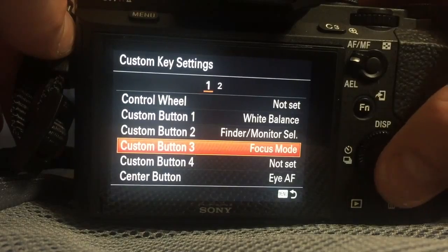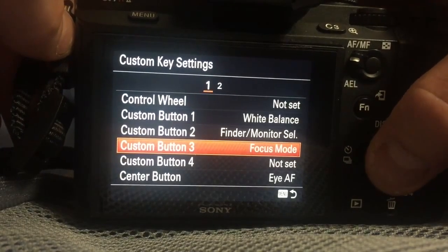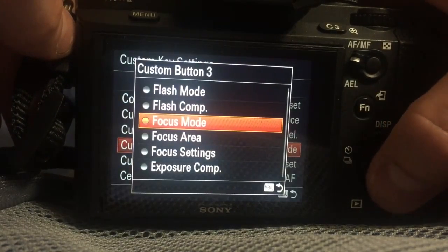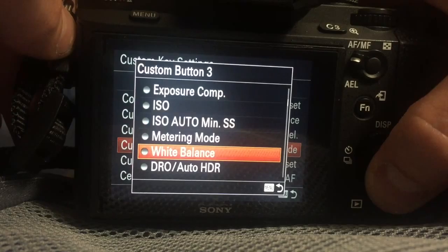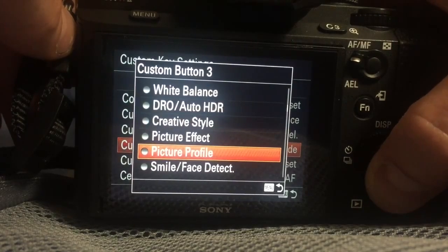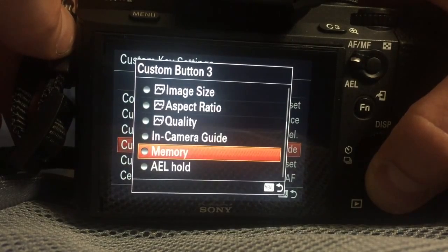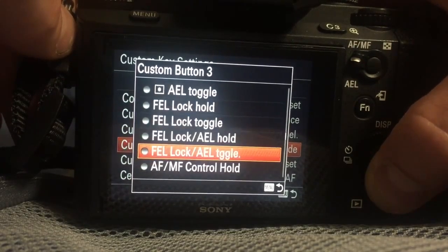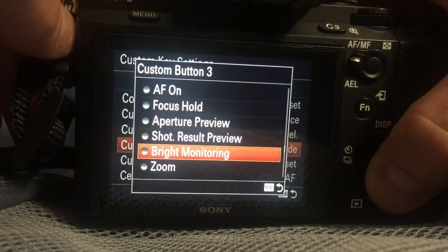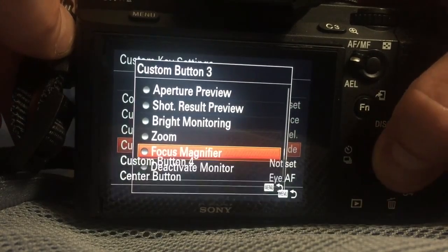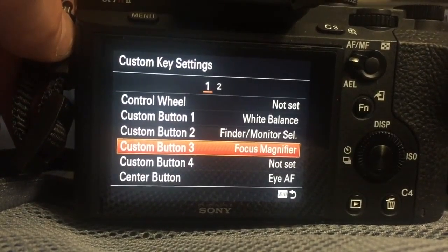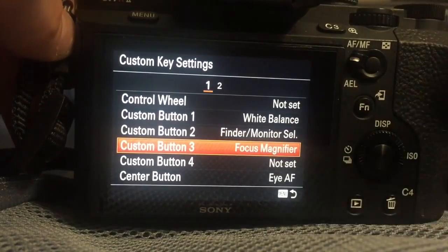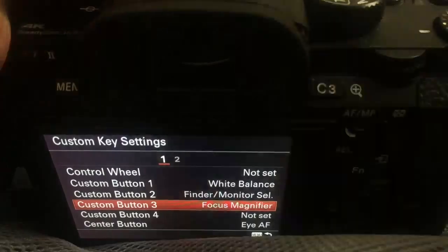The other thing that I do is C3 I make the focus magnifier, right here. Now C3 is already labeled with a little reminder next to it with the focus magnifier icon.